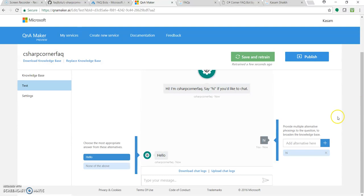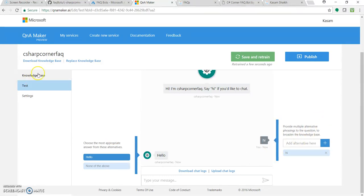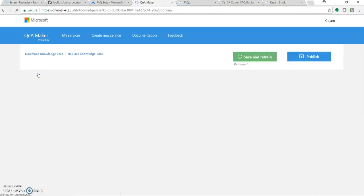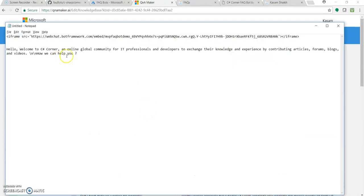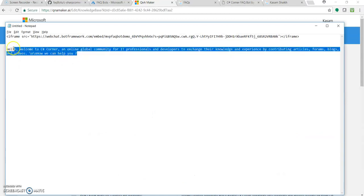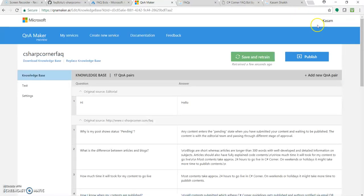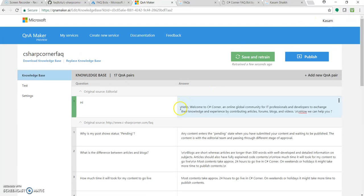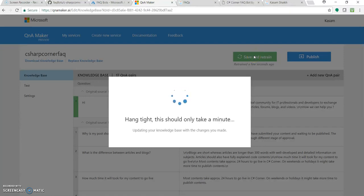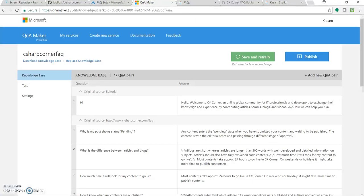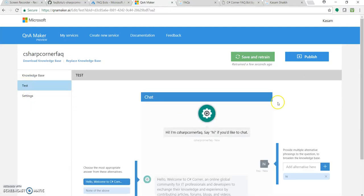So there is Hi, Hello. So I want some different greeting message. Let's have this. Hello, welcome to C Sharp Corner. And let's again Save and Train. Don't ever skip this step. Let's go to Test.